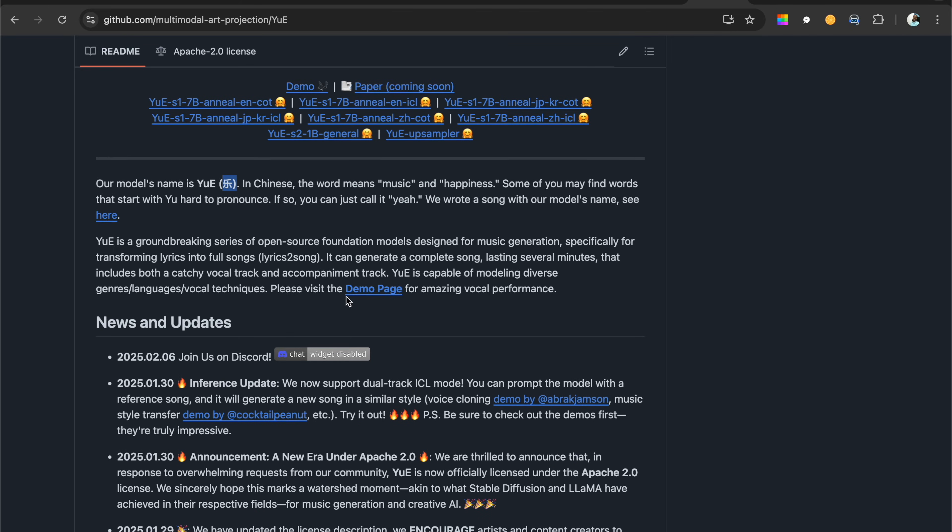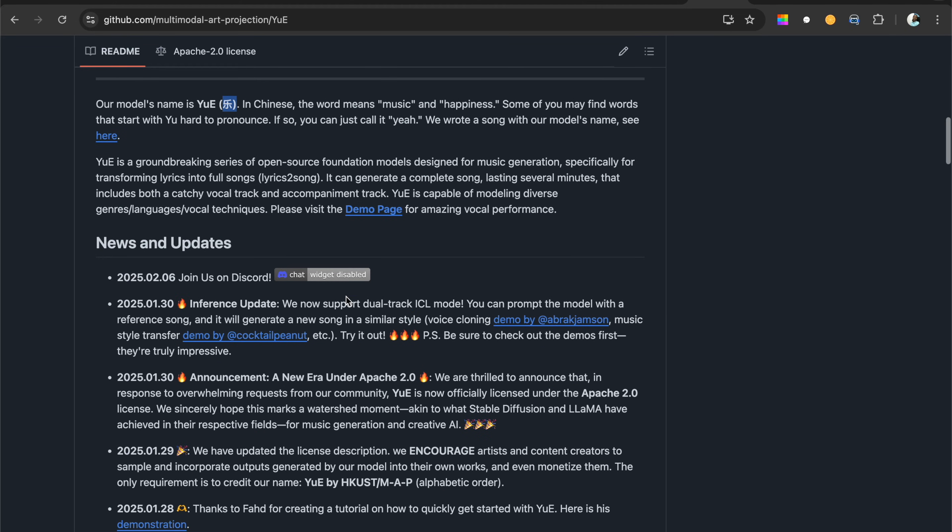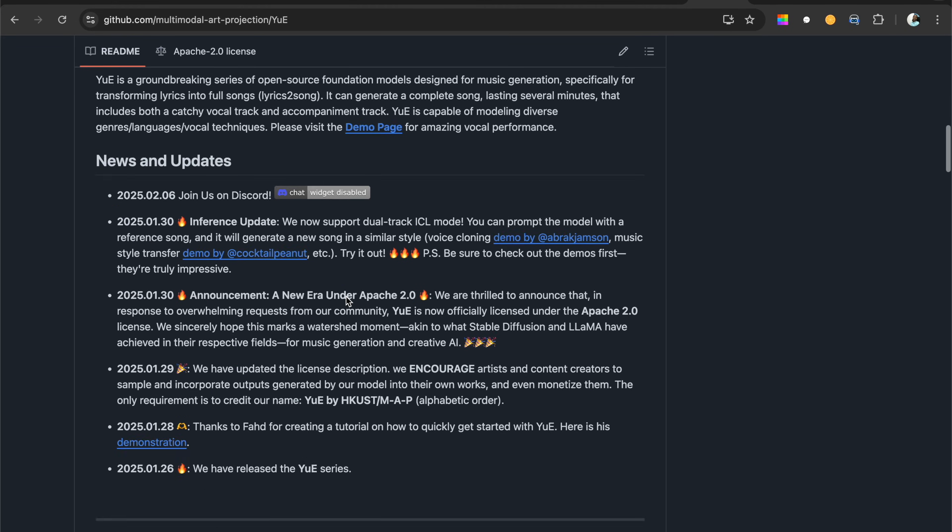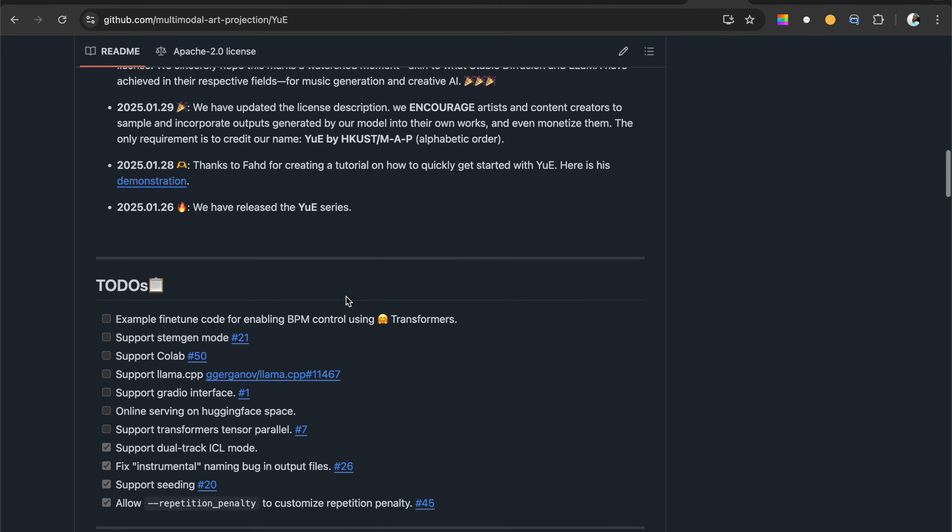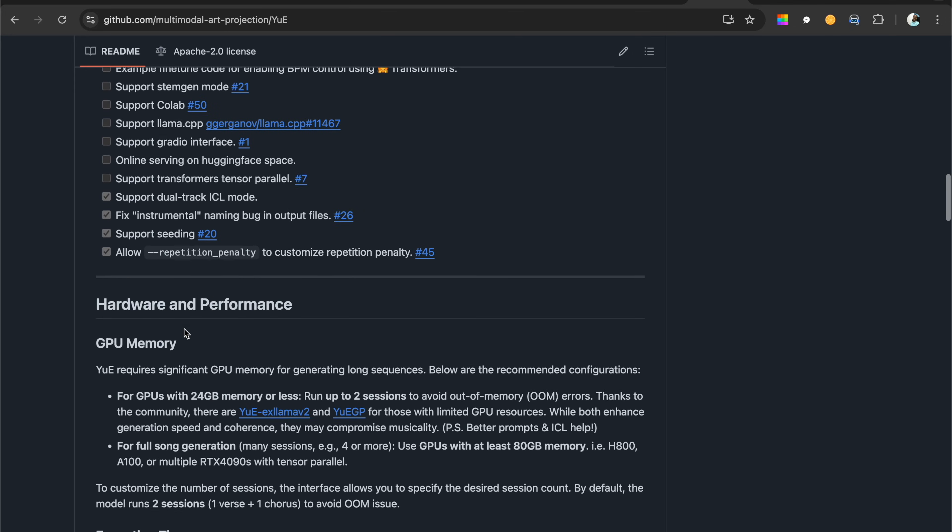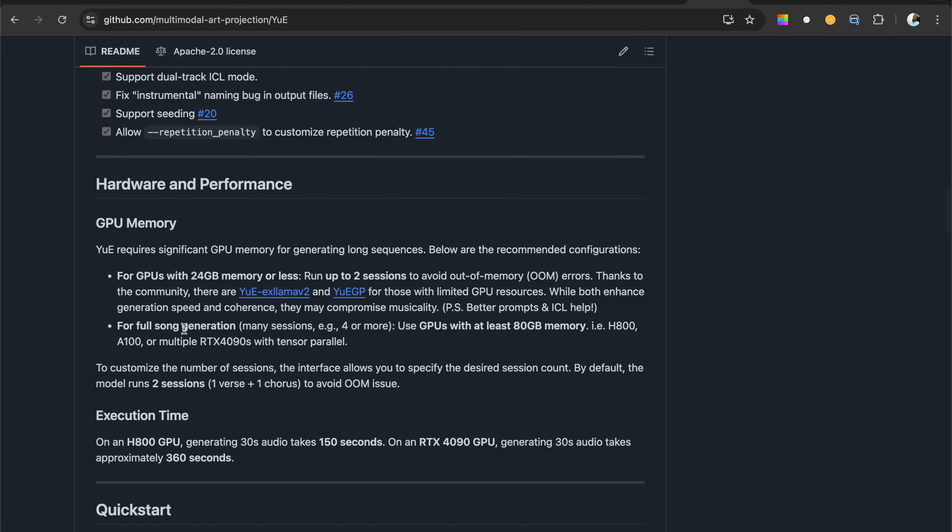That's the Chinese character for YuE - Ying Yue, which means music. So they came up with this model and I think it's pretty impressive what they've done here.